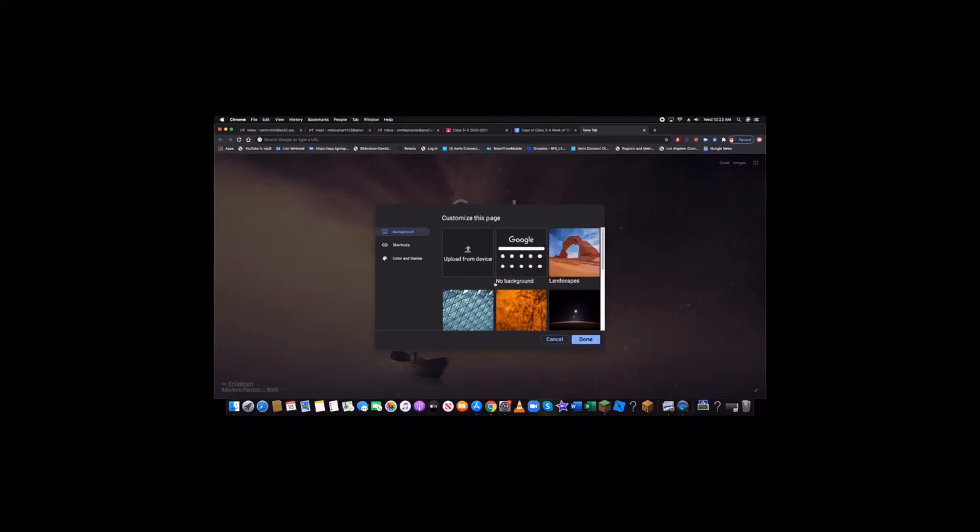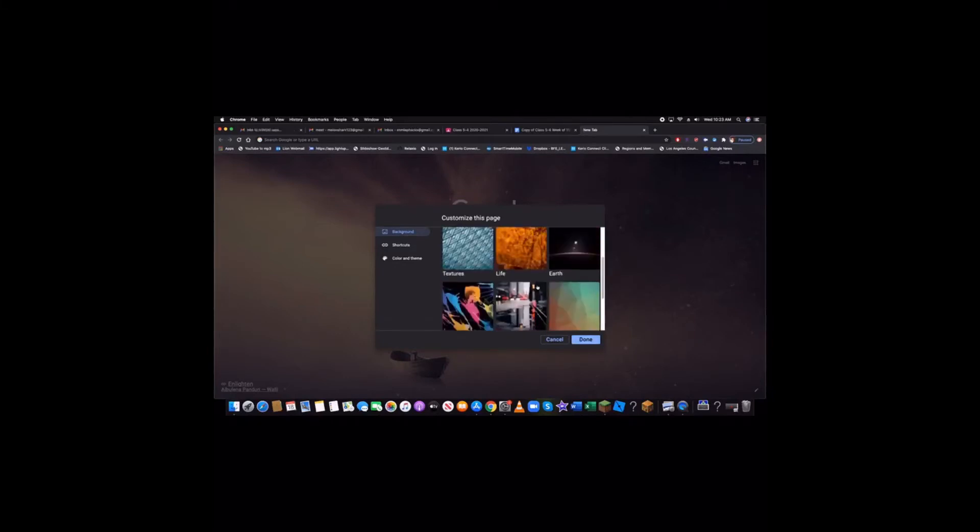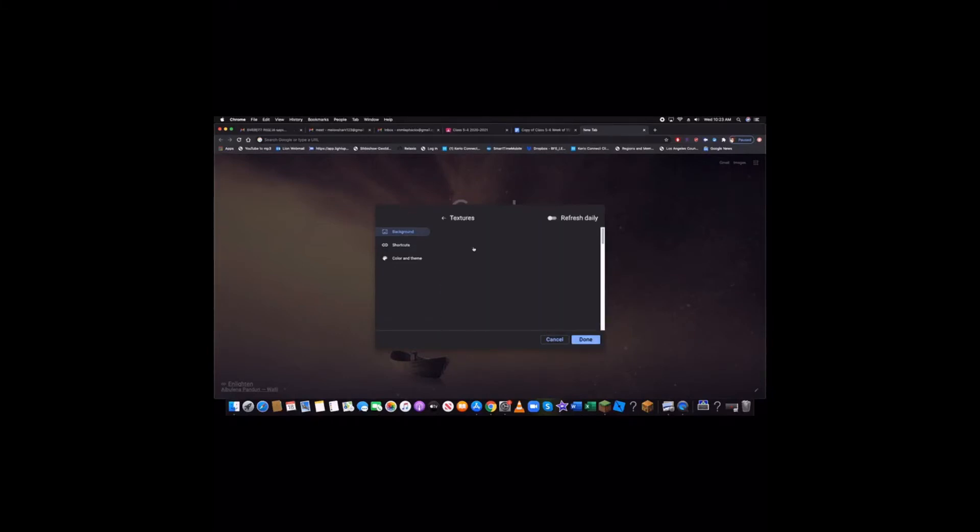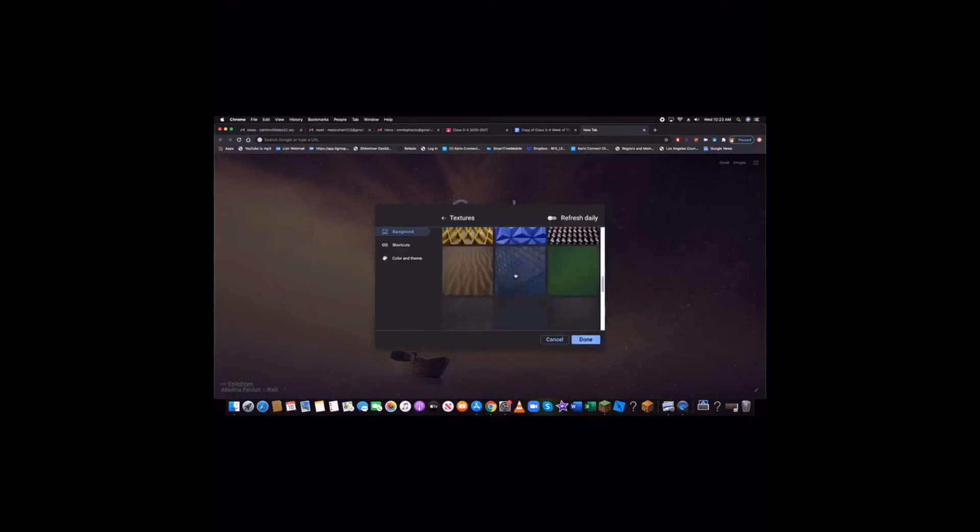So, click on whatever one you want. I'm going to go with textures because that's cool. I think that's cool. You can click whatever one of these you want.